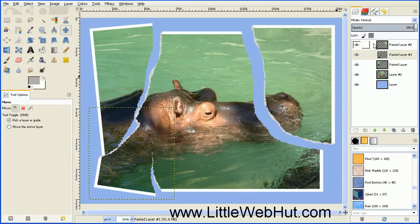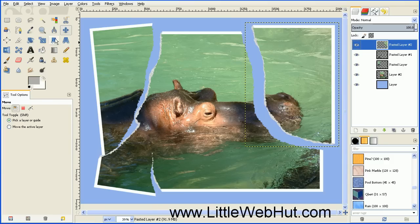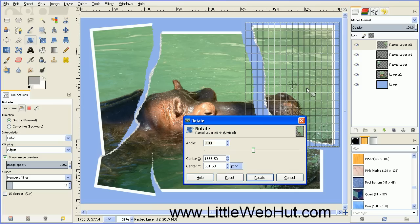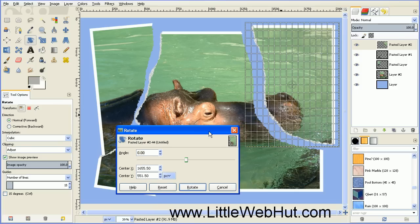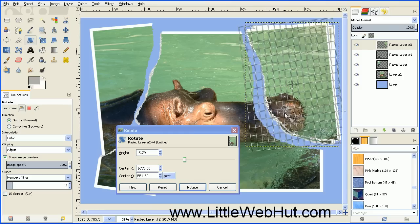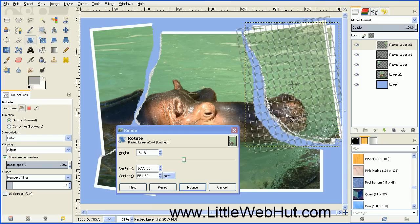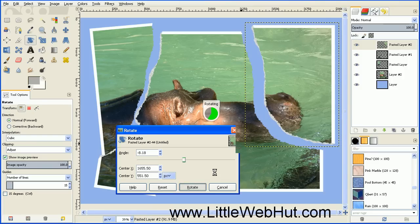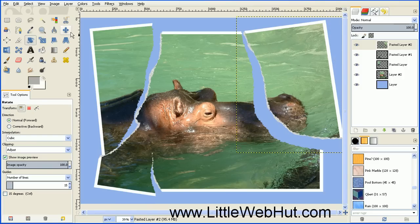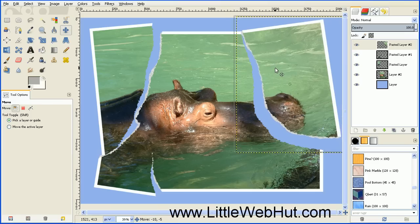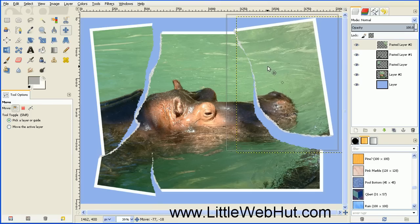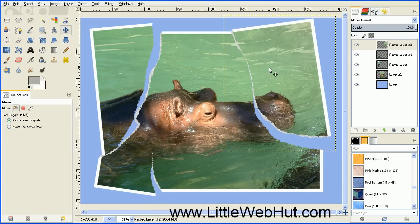Select the top layer and do the same thing. Select the rotate tool, rotate this layer, press Rotate, then select the move tool and move this piece over. The next thing we're going to do is add a drop shadow behind all of these pieces to give it some depth.